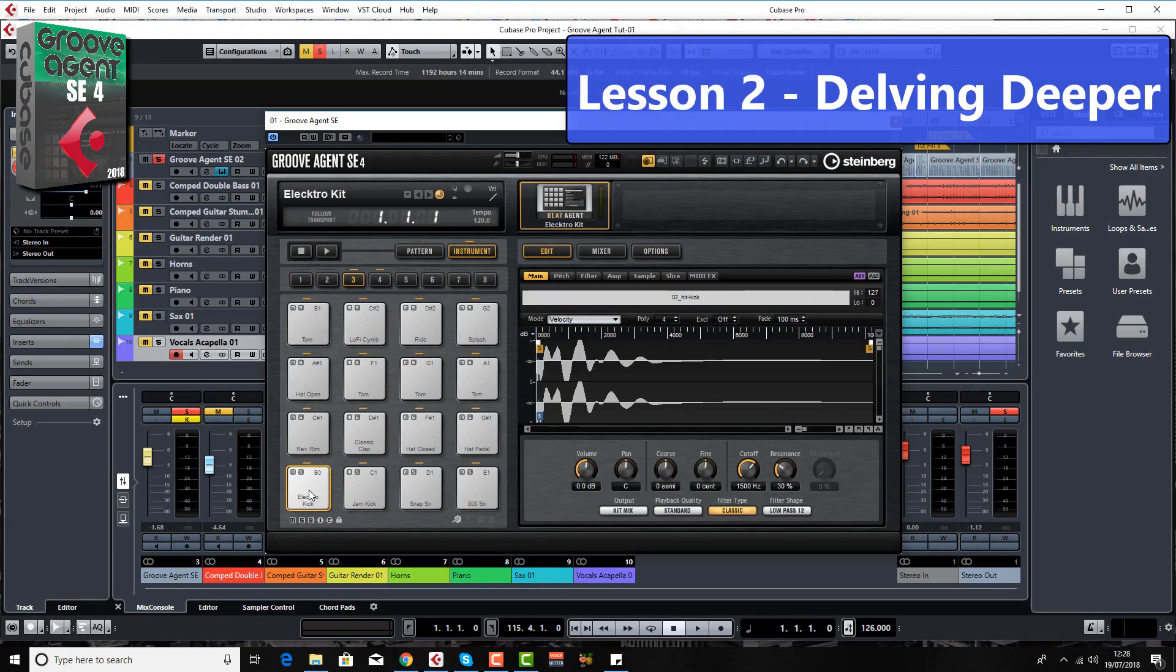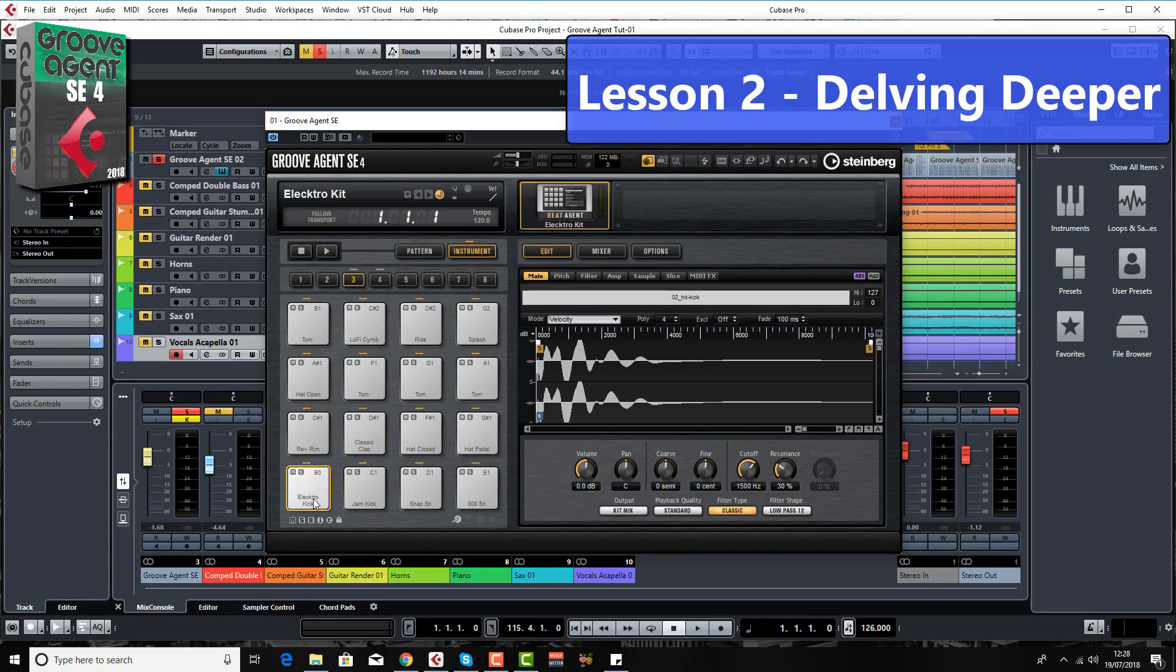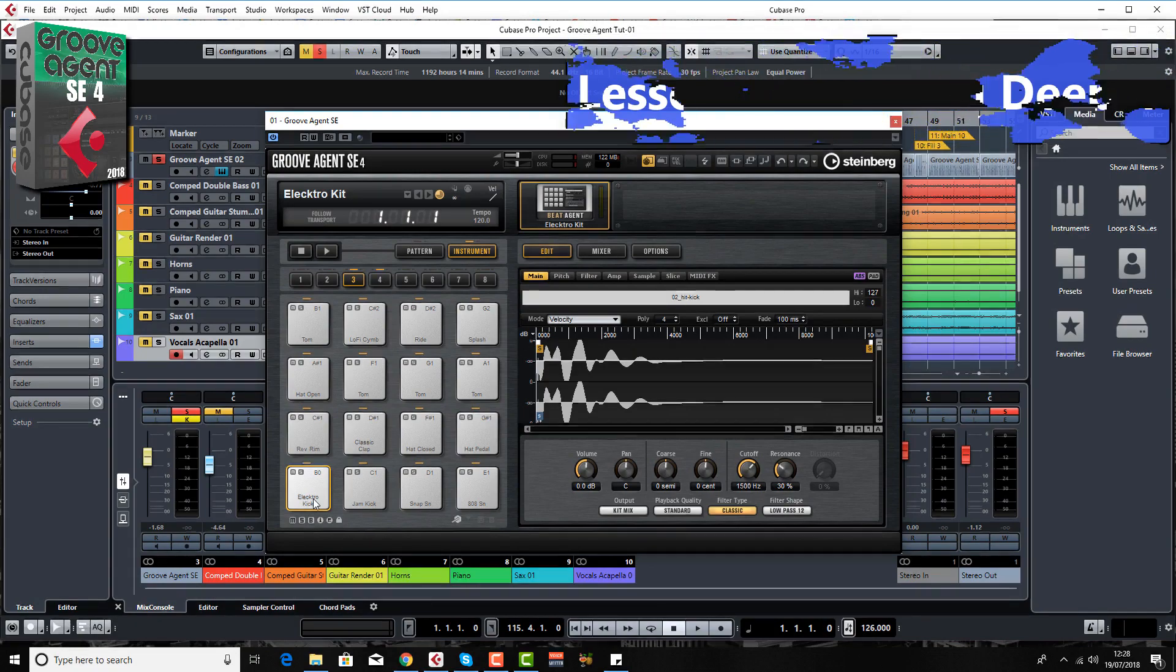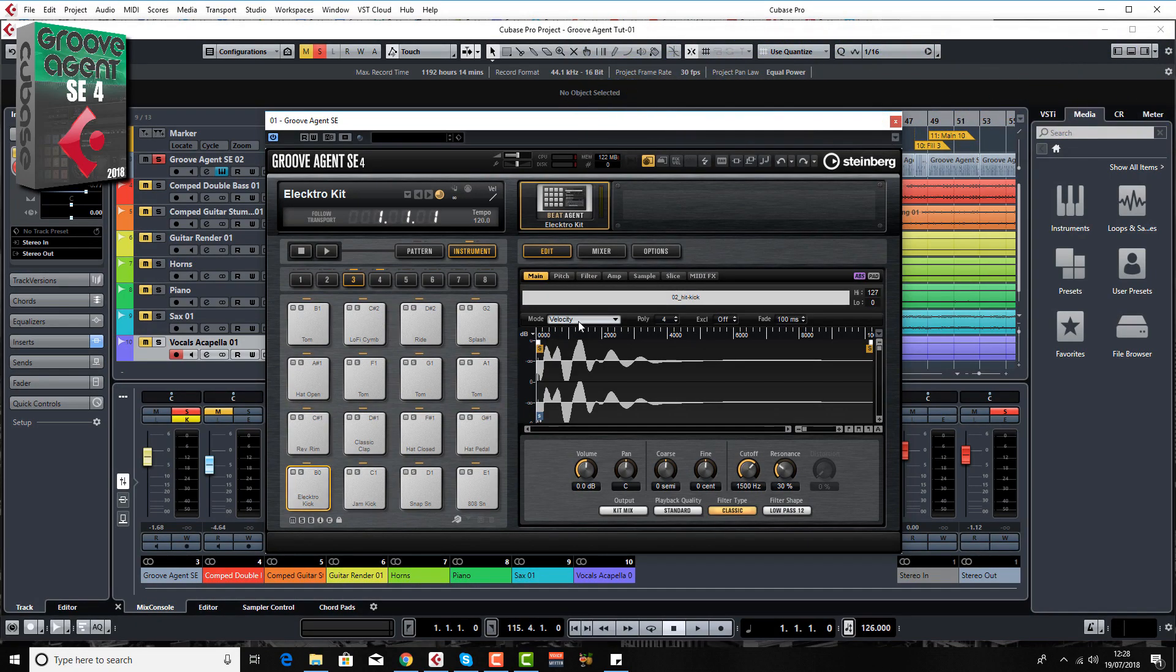In lesson two I explain all about how to get more than one sample on one pad. In fact you can have up to eight samples on one pad, all with different velocities, and I'll explain the reasons for doing that and all the different modes you've got for doing that as well.